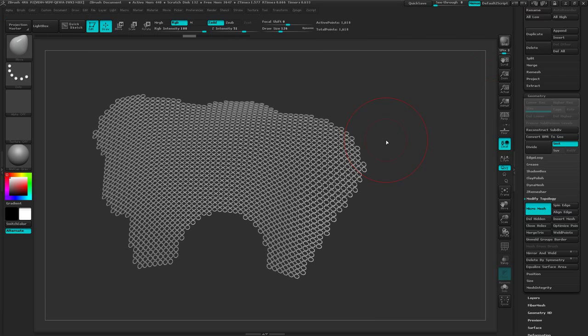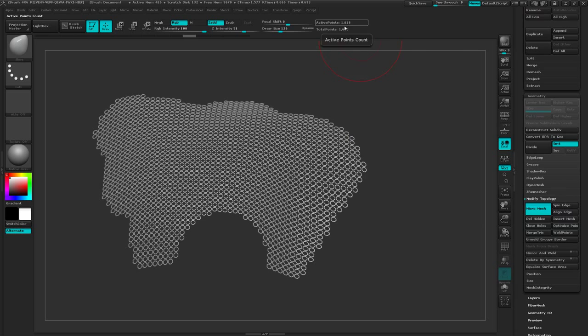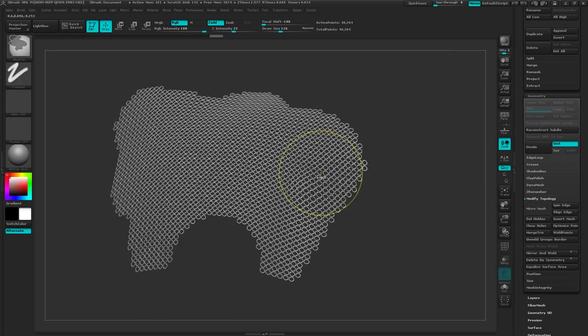Now if I want to convert that to actual geometry instead of just replacing it at render time, you can come up to near the top of the geometry window and you see this convert BPR to geo. Just click on that and you'll watch the count go up significantly. It went from about 1,600 polygons to 48,000 polygons. But now this is all geometry. I don't have to do it just through render time. It is live and active geometry and I can manipulate that.